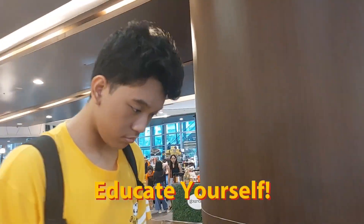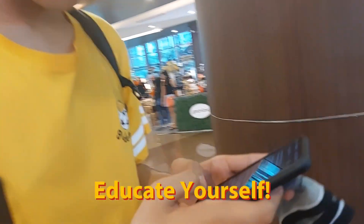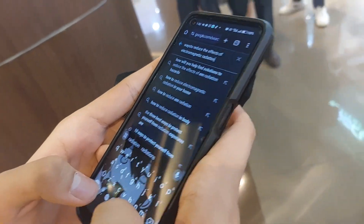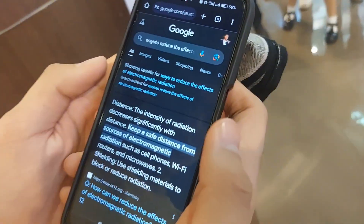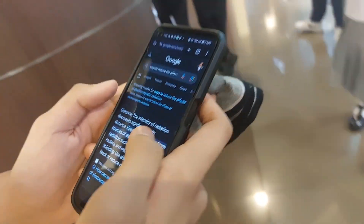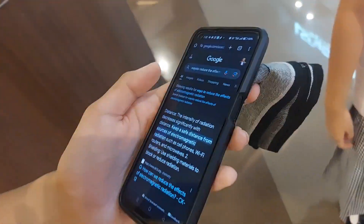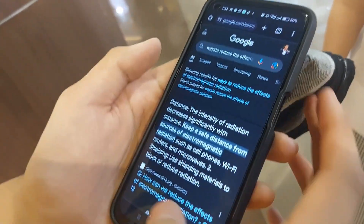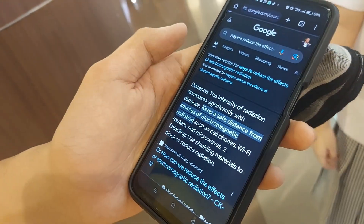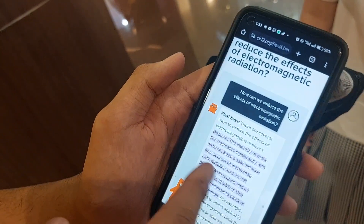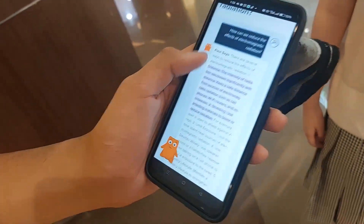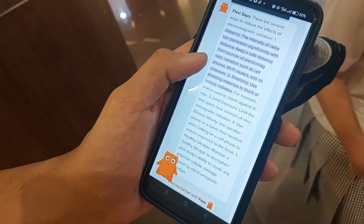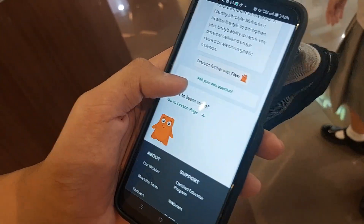Keep abreast of the latest research, guidelines, and information regarding electromagnetic field (EMF) exposure and its potential health effects. This includes staying updated on studies, reports, and recommendations from reputable organizations and scientific institutions.